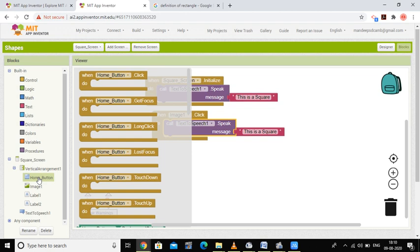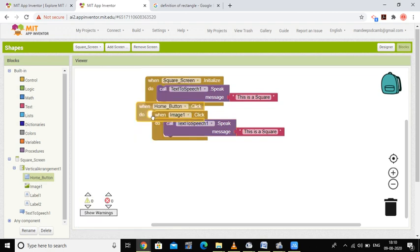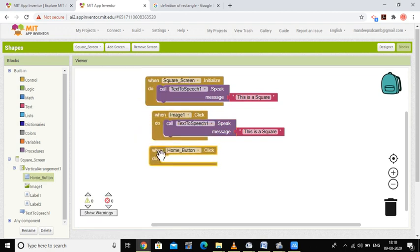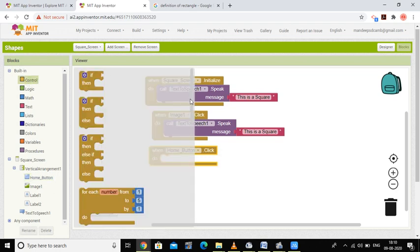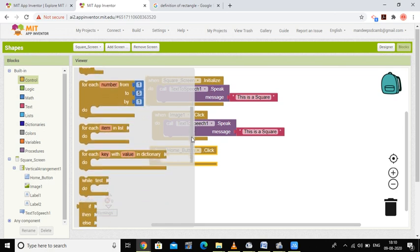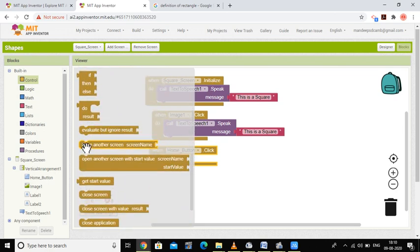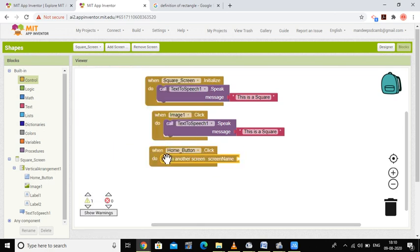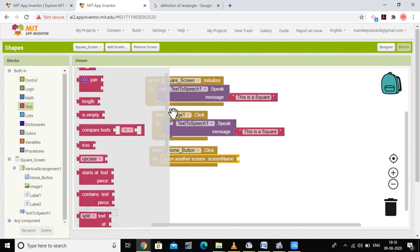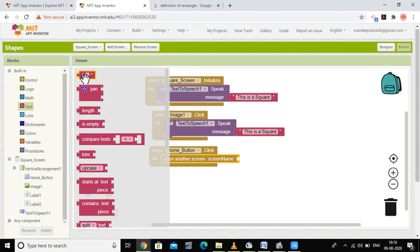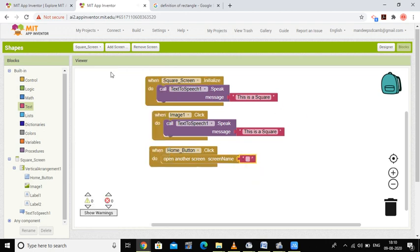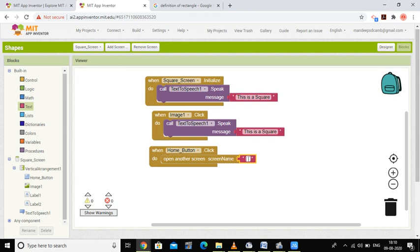When image one is clicked, the same message 'this is a square' is given to the user. When button one — the home button — is clicked, I go to the control part, select 'open another screen', and in the text option set the screen name as 'screen one'.